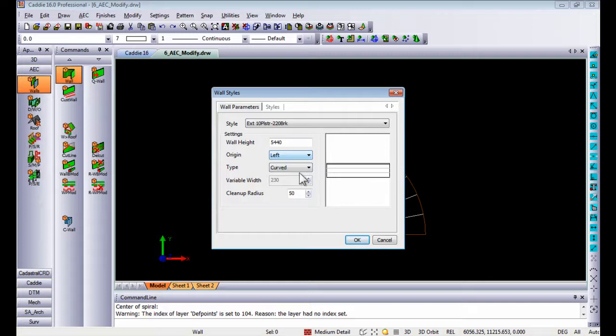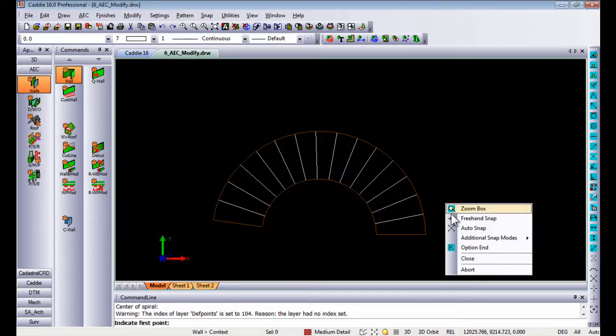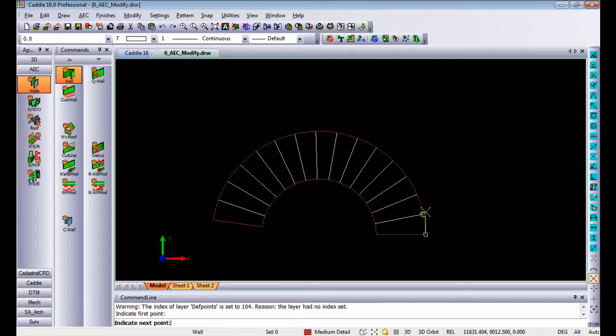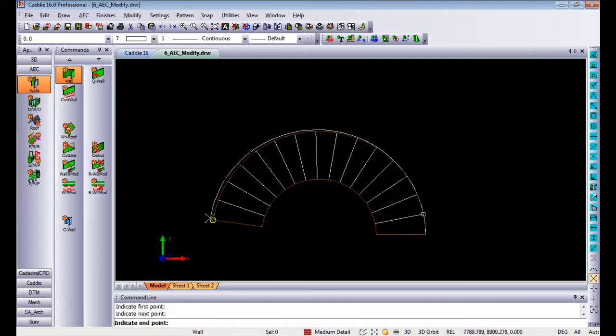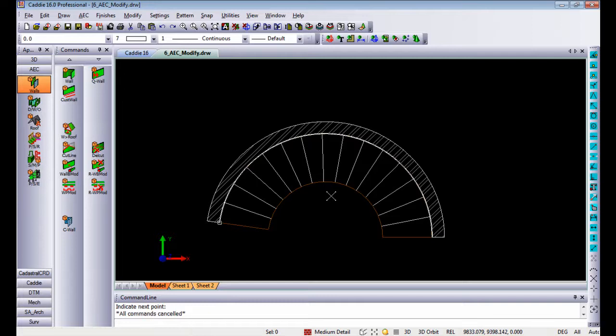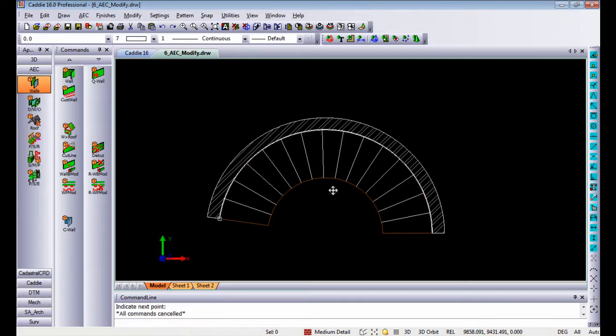The origin once again is on the left which means if I draw from that point to that point all the way around to there it will create a curved wall for me.